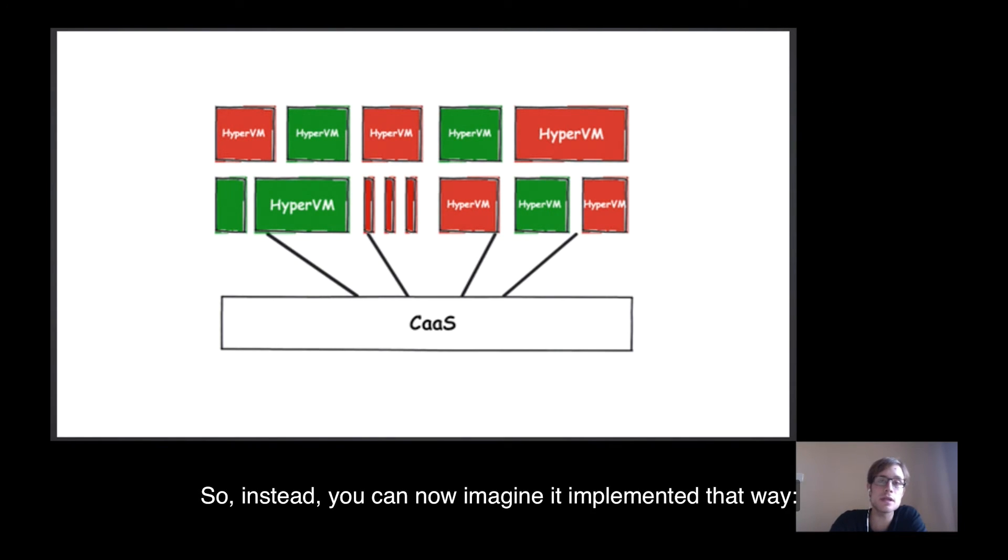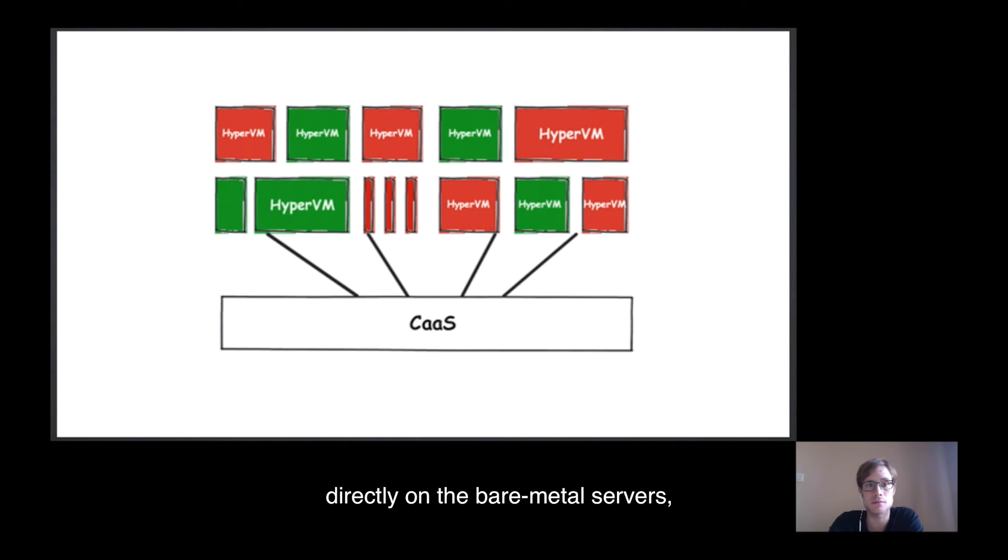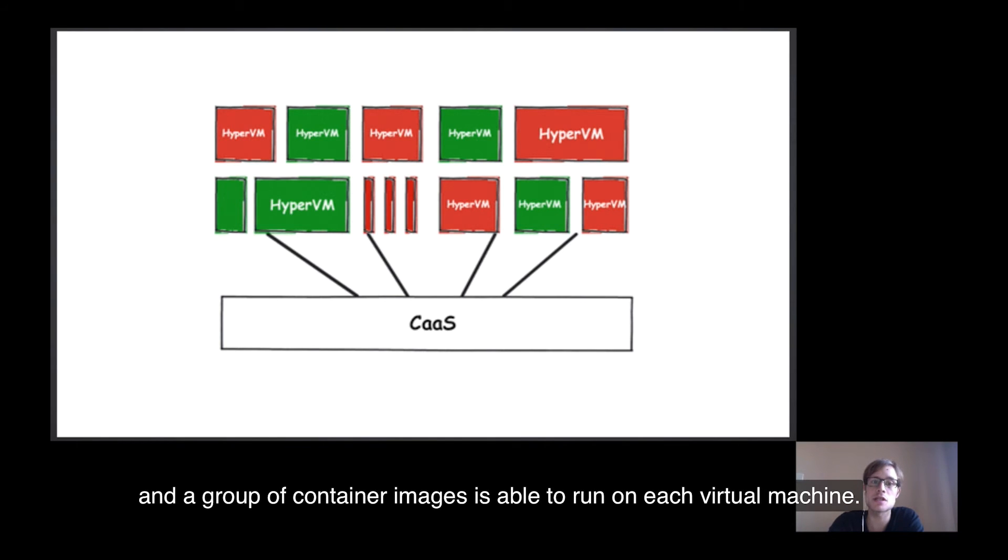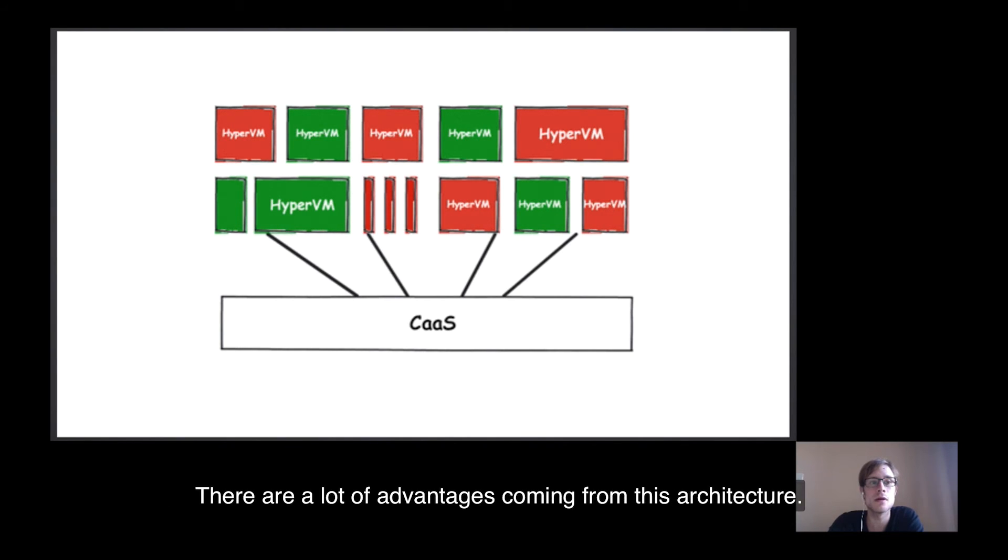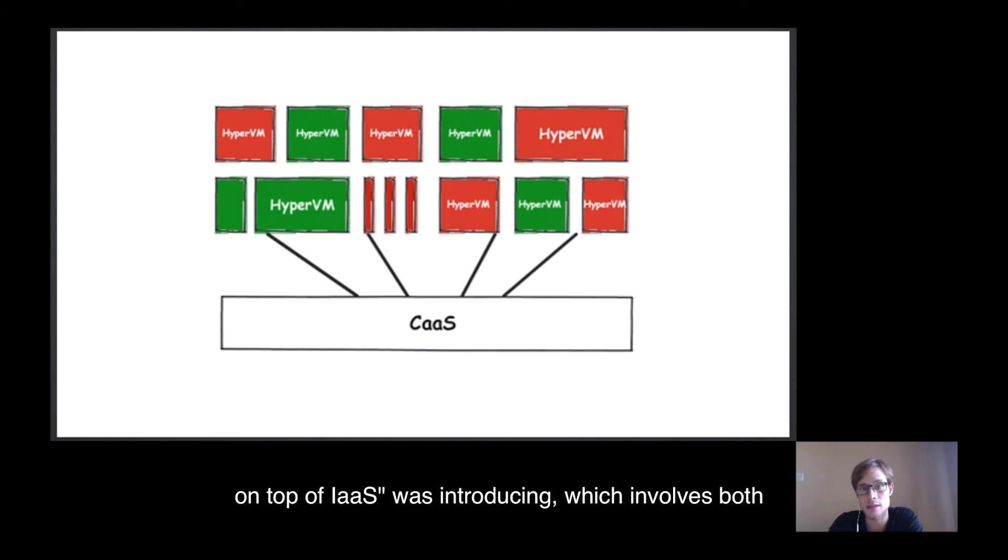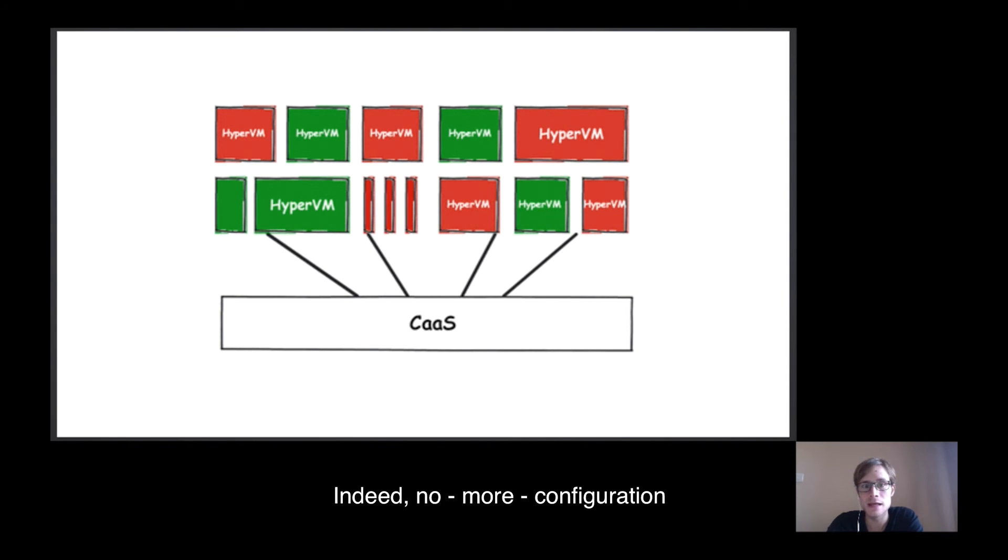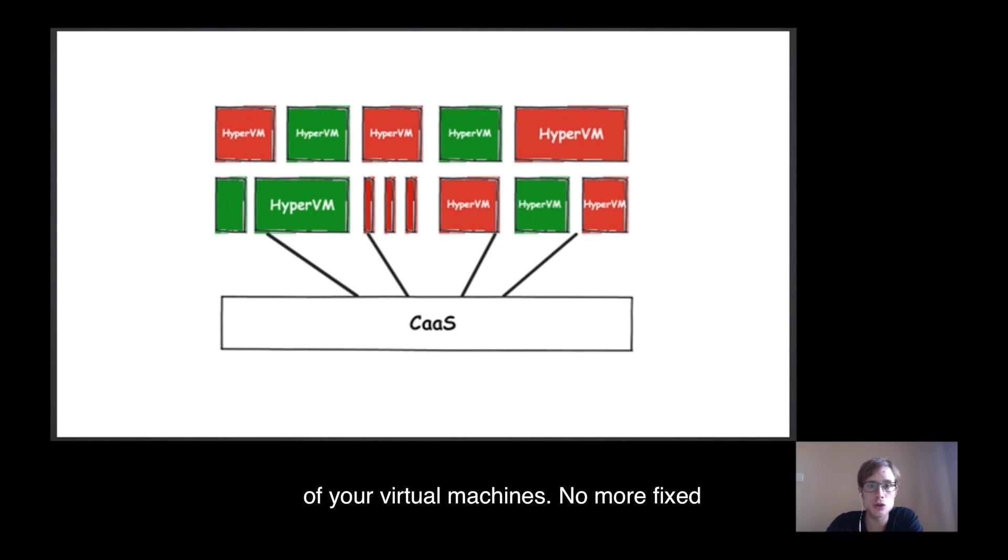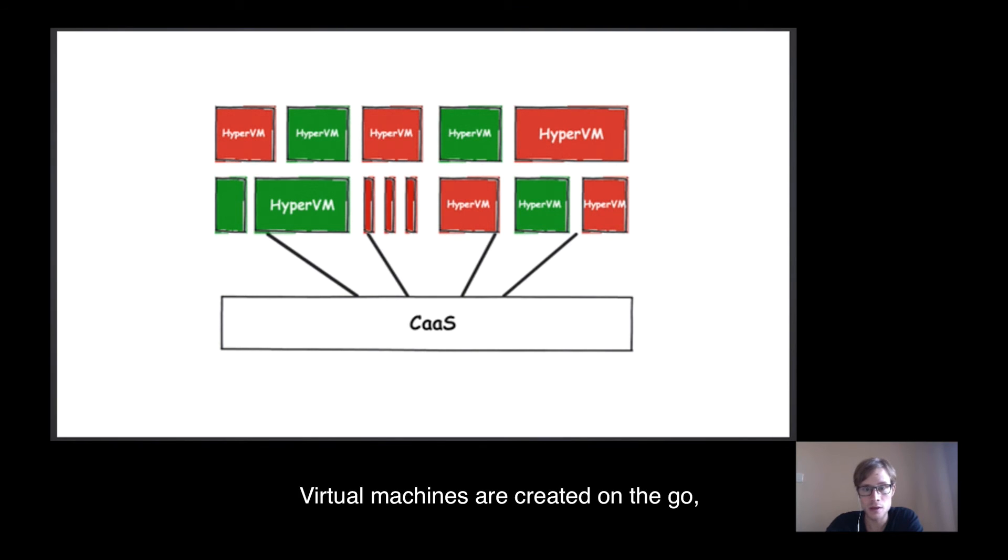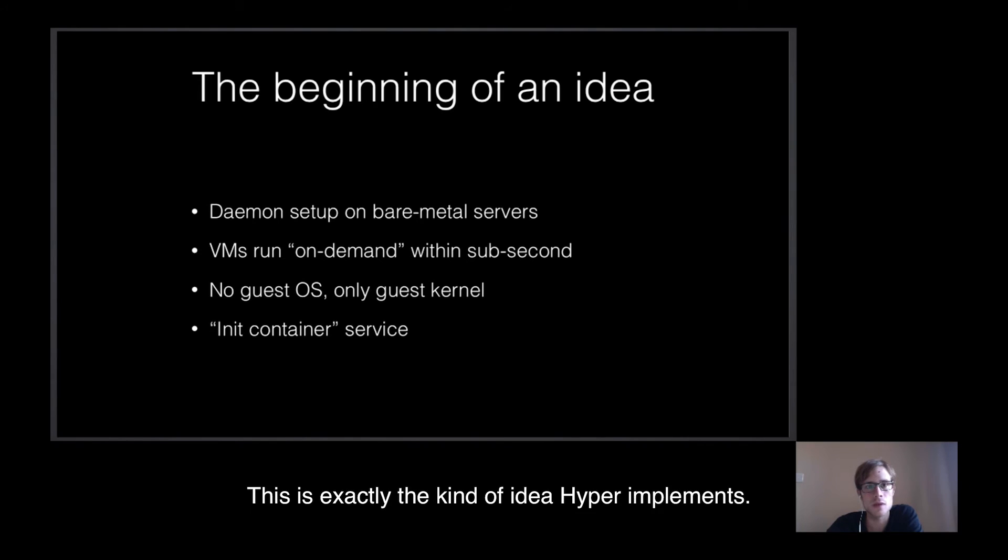So instead, you can now imagine it implemented that way. Virtual machines are scheduled on the go, directly on the bare-metal servers, and a group of container images is able to run on each virtual machine. There are a lot of advantages coming from this architecture. The main is to reduce the overhead containers on top of IaaS was introducing, which involves both higher performances and improved flexibility. Indeed, no more configuration on your virtual machines. No more fixed size for each cluster. Virtual machines are created on the go, according to the needs of each application required at that time.